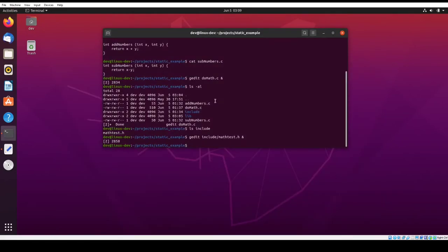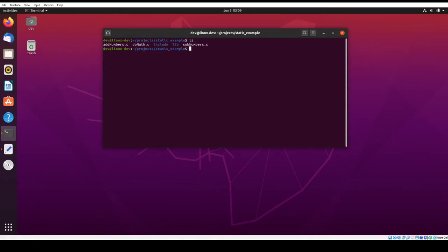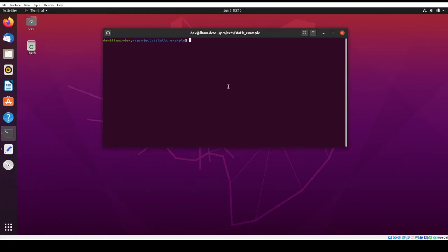So that is inside the include directory. And you also notice that I have a library directory, which is currently empty. And that's where any libraries would go. Any libraries that you create, you would put them in that directory.